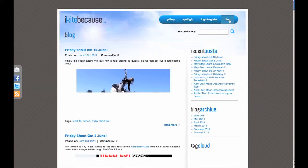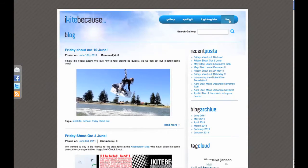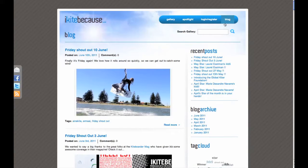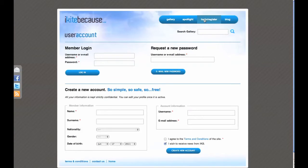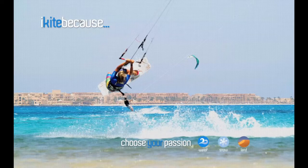You can also read our blog — there is a lot to check out. Login and registration is very simple. Check out our next video to see how easy it is to post your photos. Have fun and happy sharing on iKiteBecause.